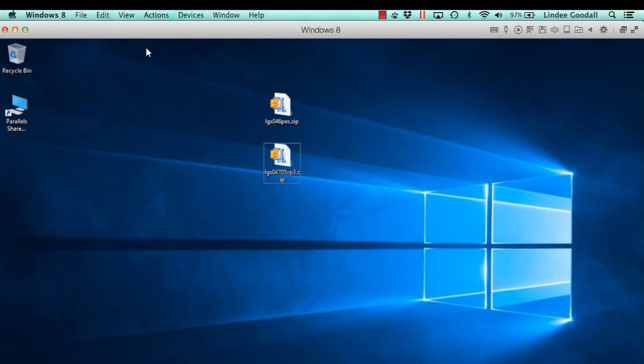So I've downloaded my two files and they're just sitting here on the desktop. This is Windows 10, although it says Windows 8 up here — I'm working in Parallels on my Mac. And I have two files that I've downloaded from our website.